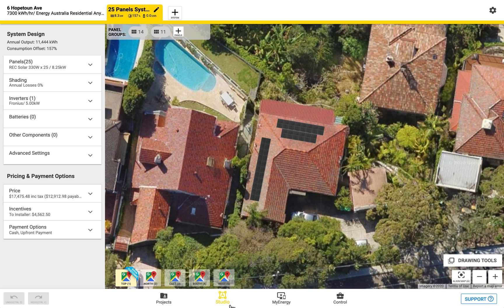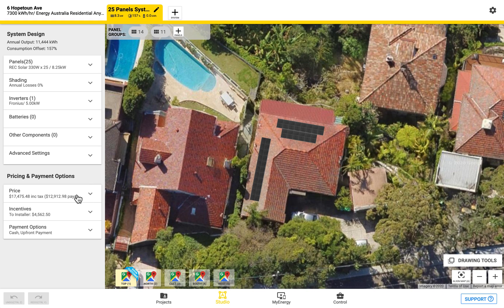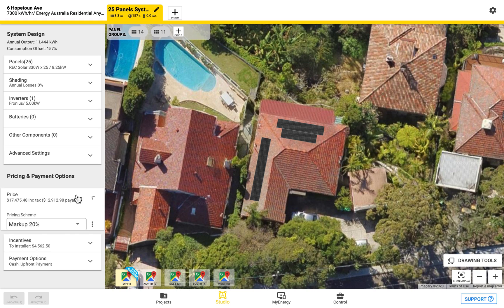In the bottom toolbar there are four zones. We are currently in the second zone which is the studio zone for designing. Inside here we can come to the left hand sidebar and underneath pricing and payment options we can open up the price tab here.